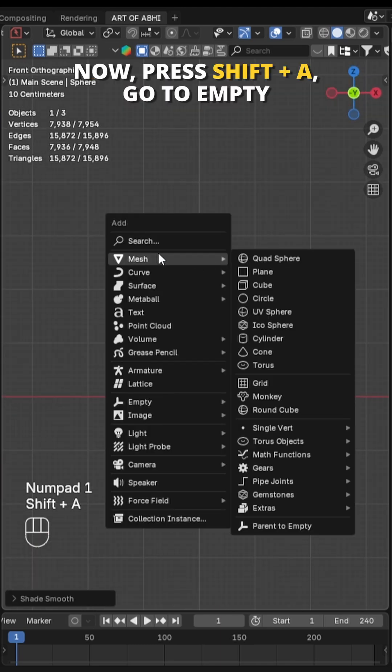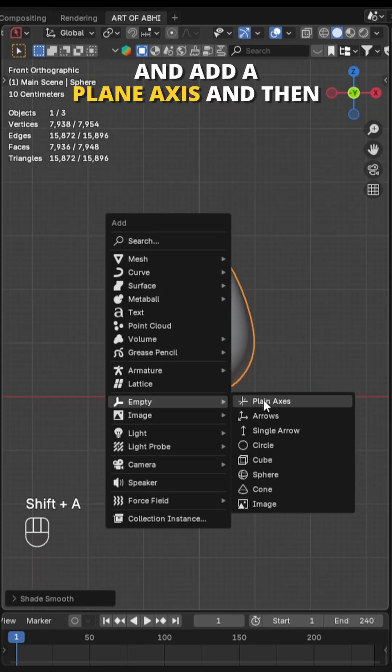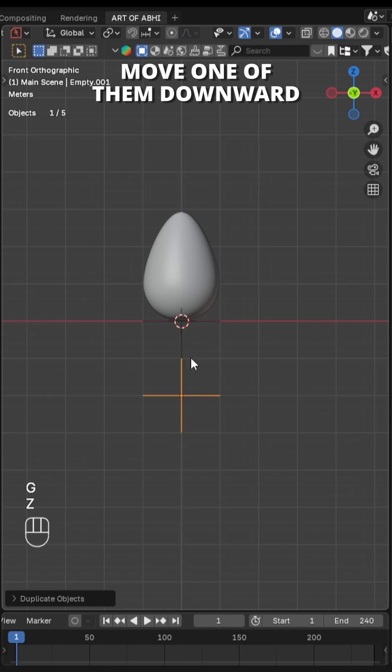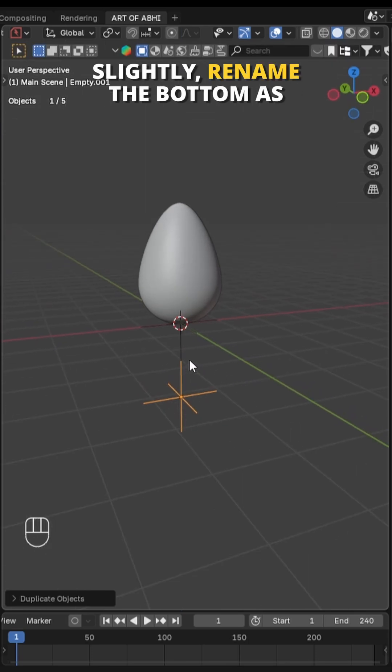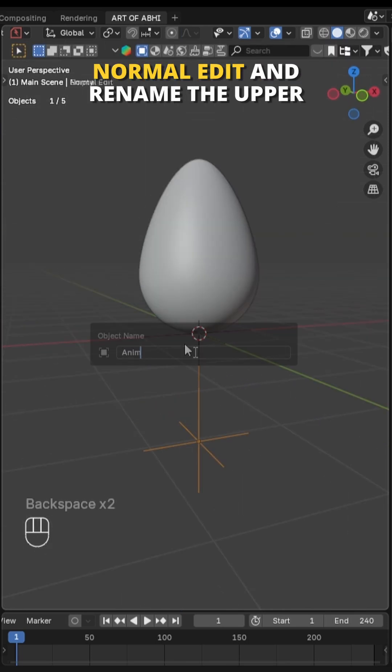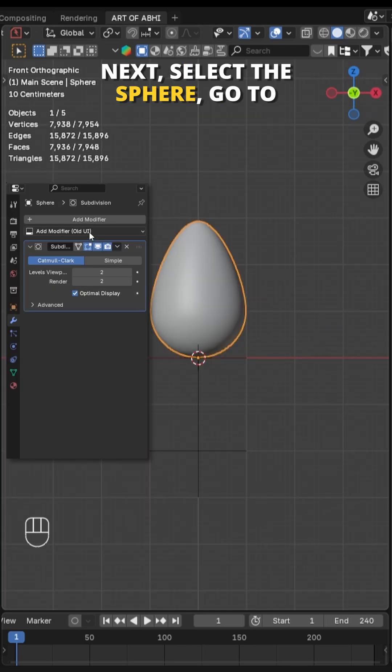Now press Shift A, go to Empty and add a plain axis, then press Shift D to duplicate it. Move one of them downward slightly.